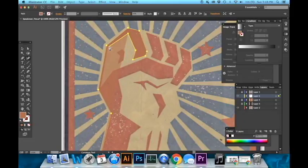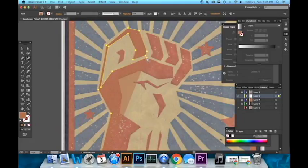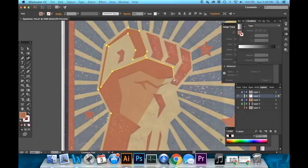Now some people might be saying why aren't you just using the image trace and that's because there's so much damage to the original flag that it is faster to just do it this way. All of these little sunspots that you see would show up if we use the image trace.